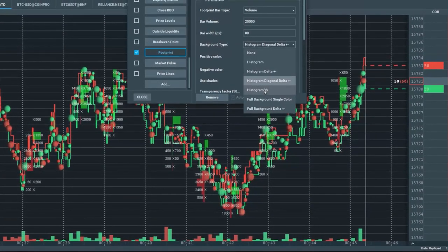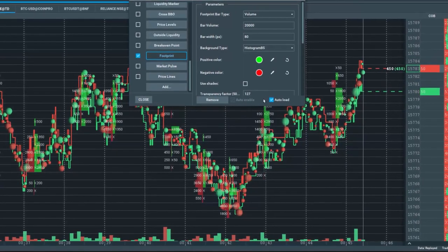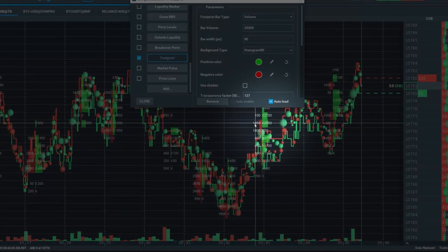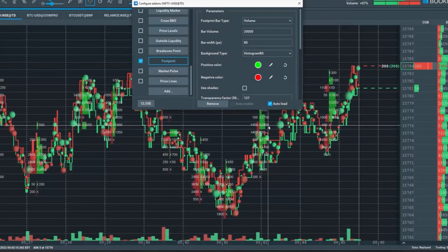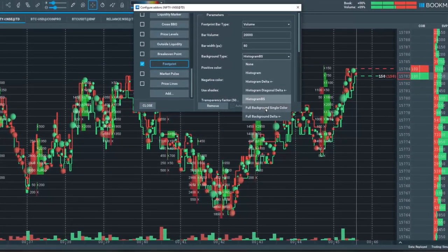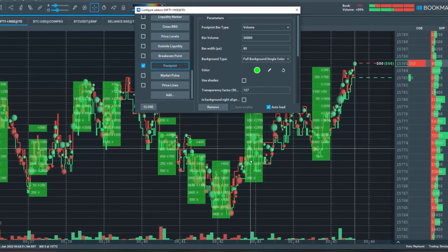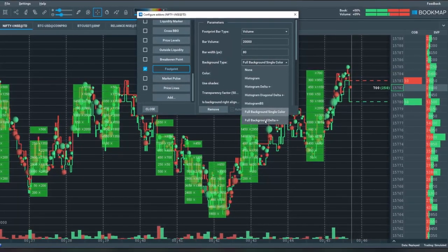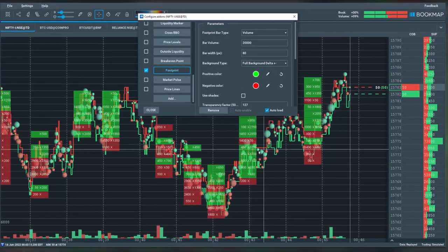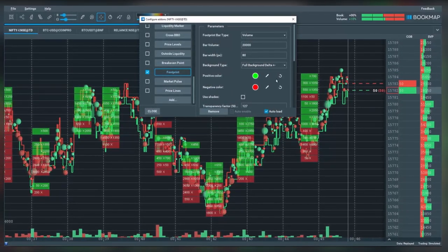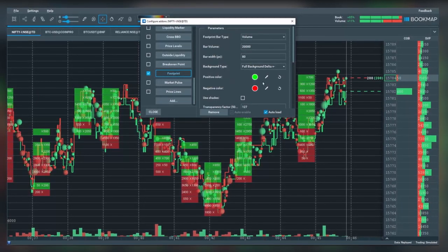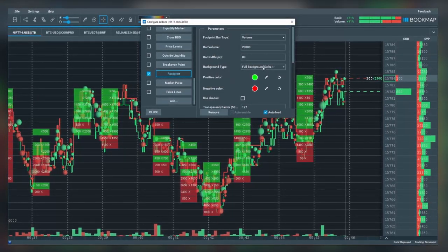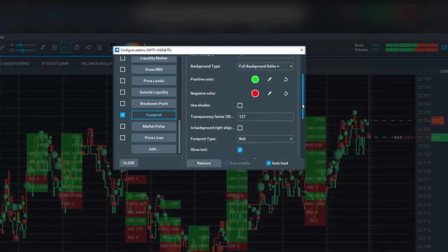You can also have the histogram of buy and sellers within the same bar across from each other at the same price level. Or you can look at the full background within a single color. And lastly, you can look at the full background with the delta. If there was a market delta of sell, it will be red. If it's a positive number, it will be green.